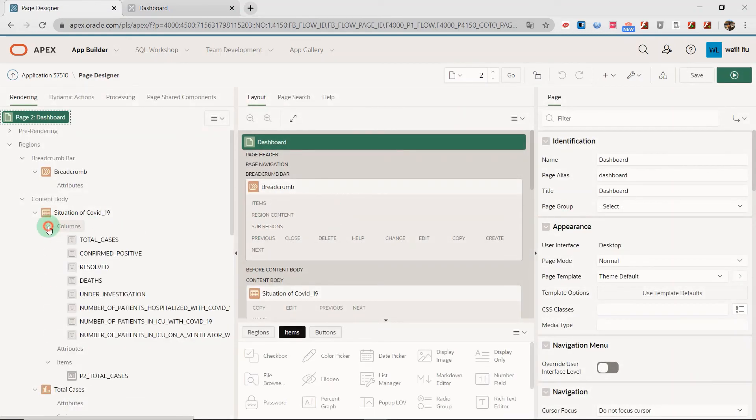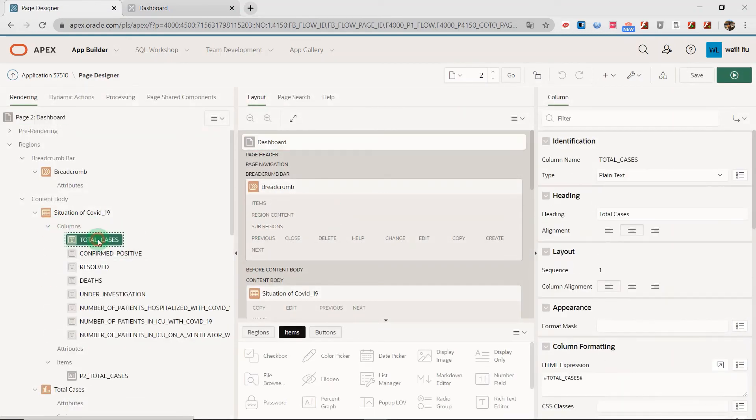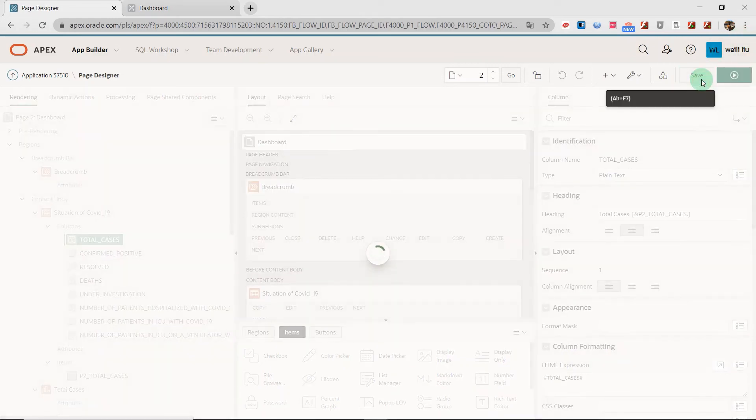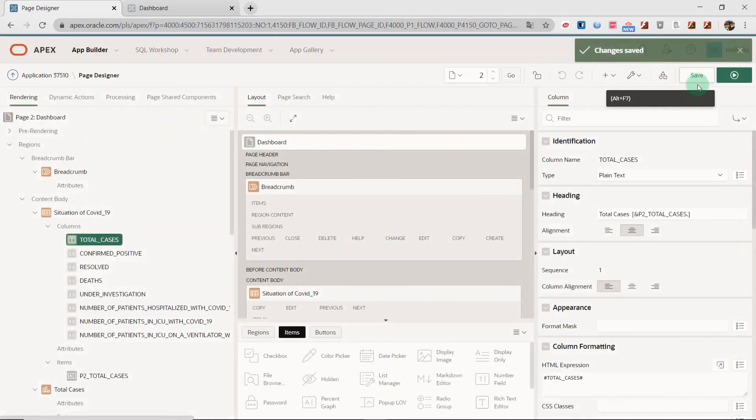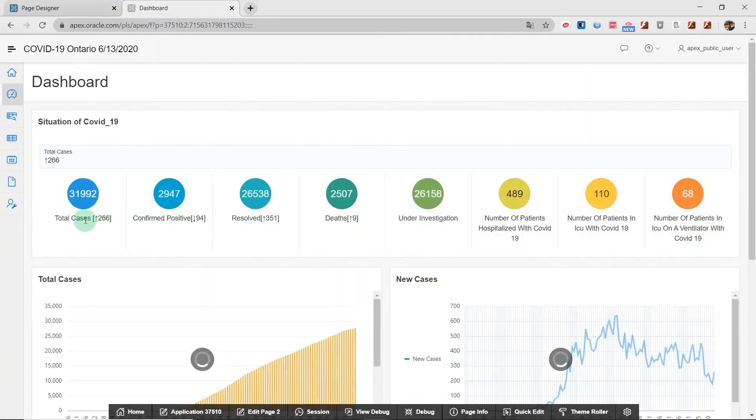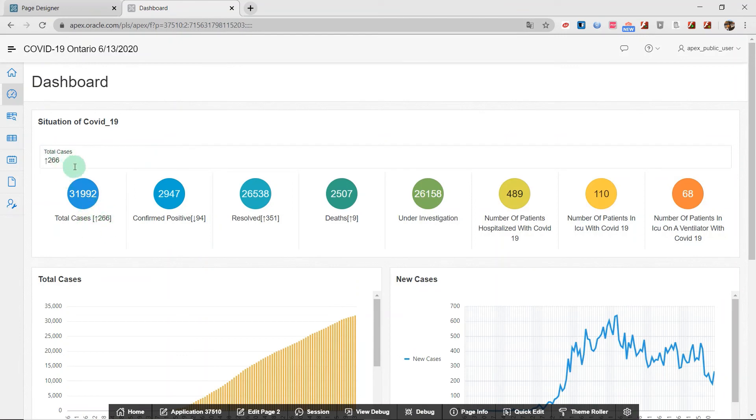The column heading, the total cases, I would like to add the page item number to it.